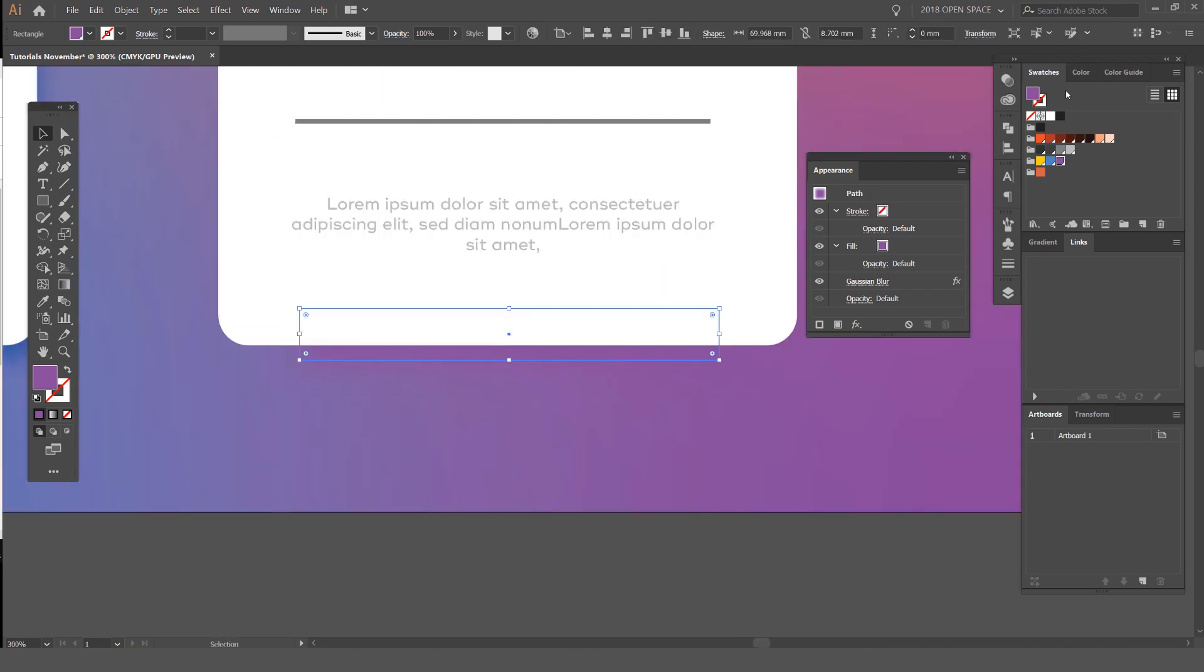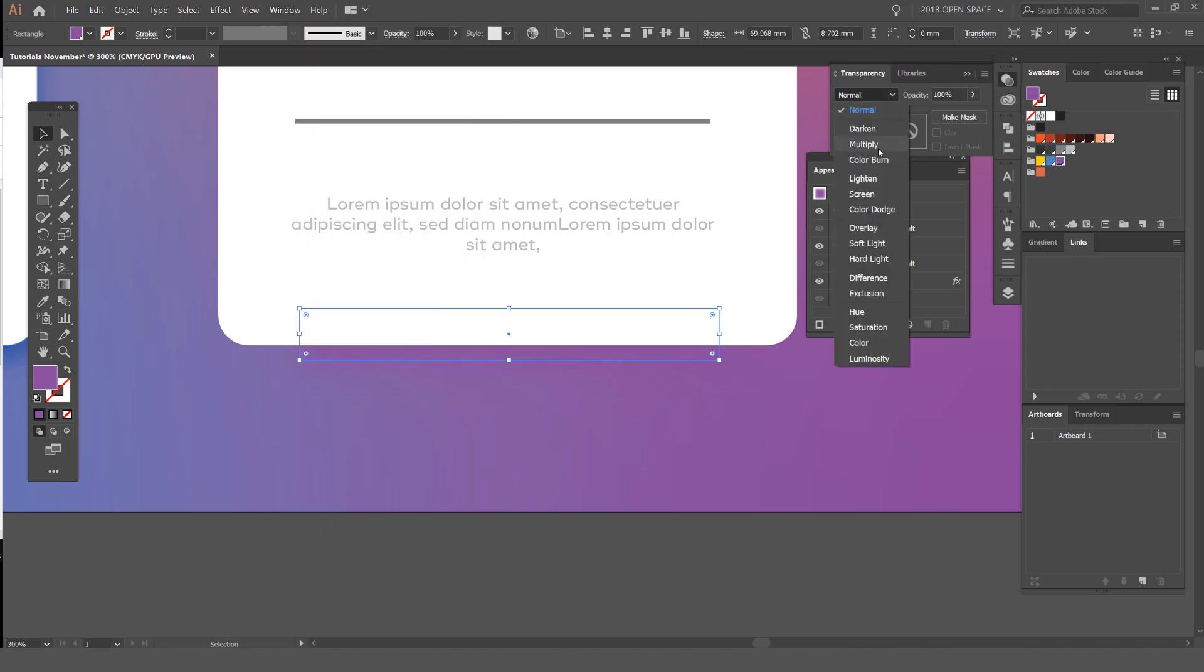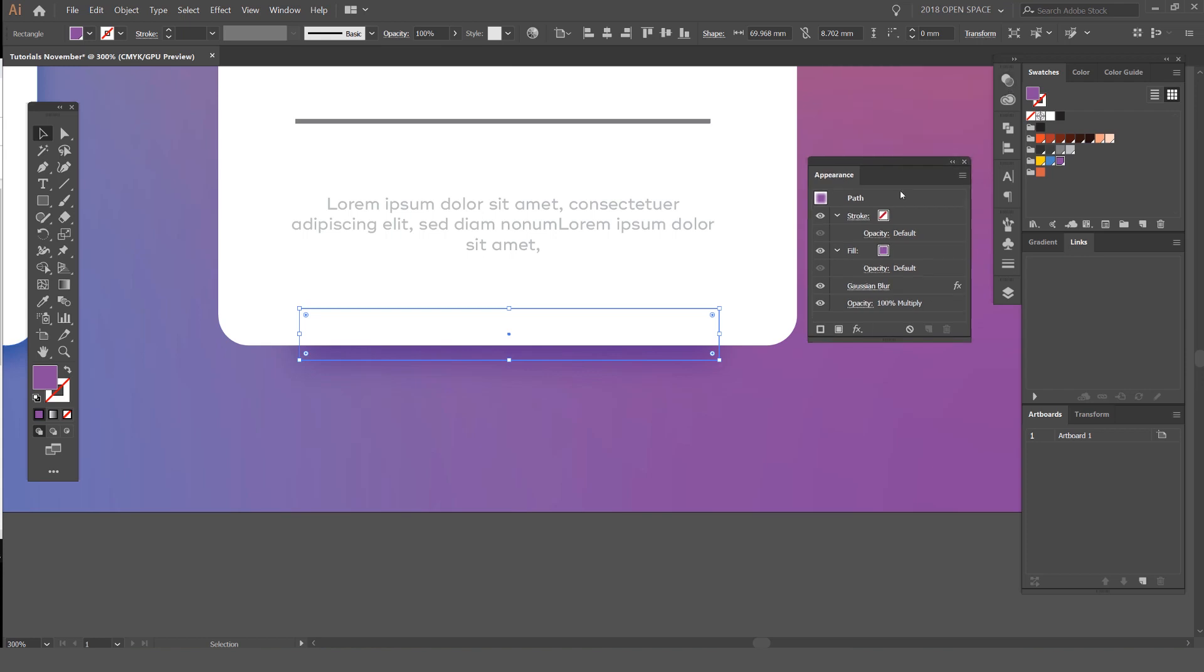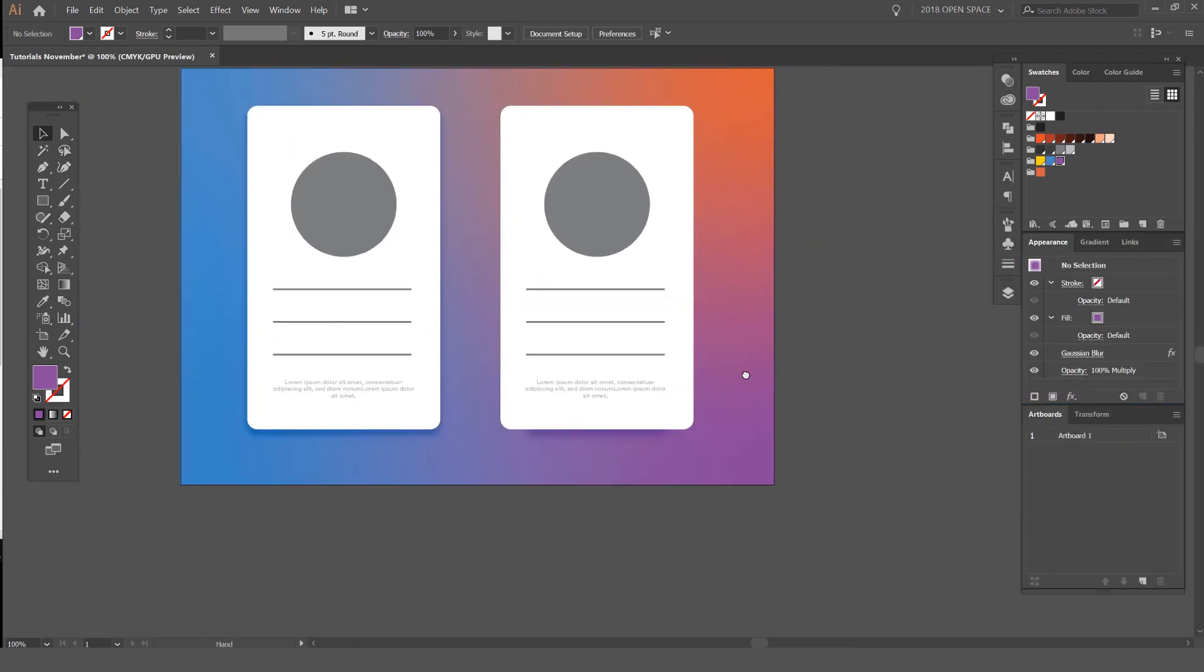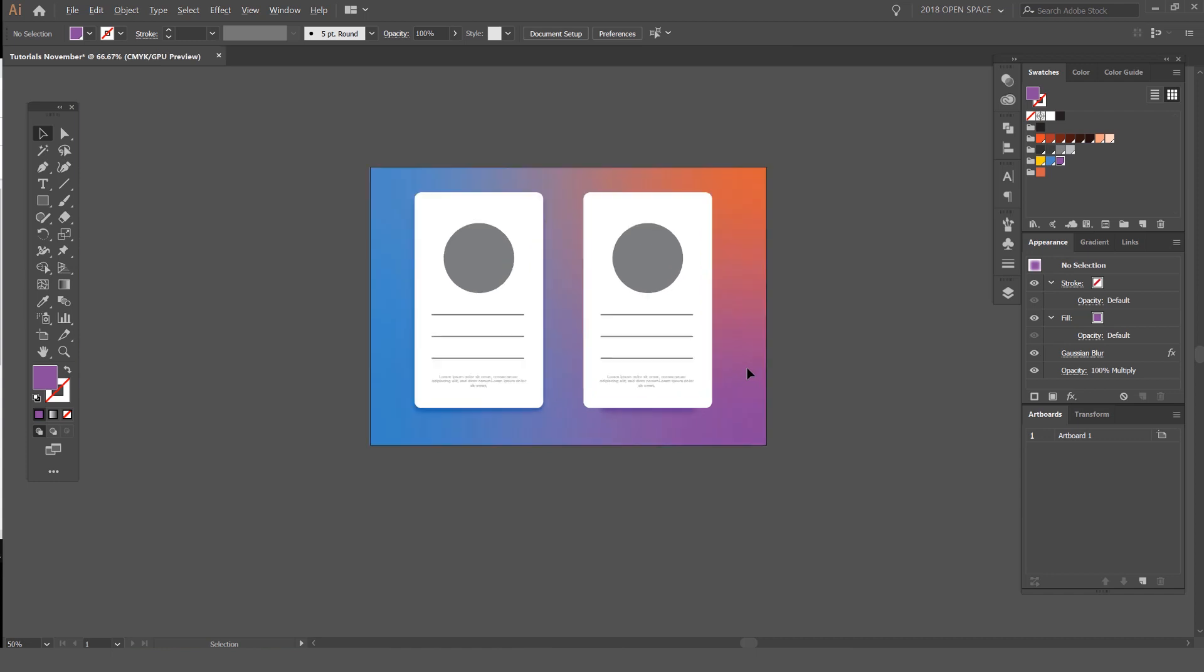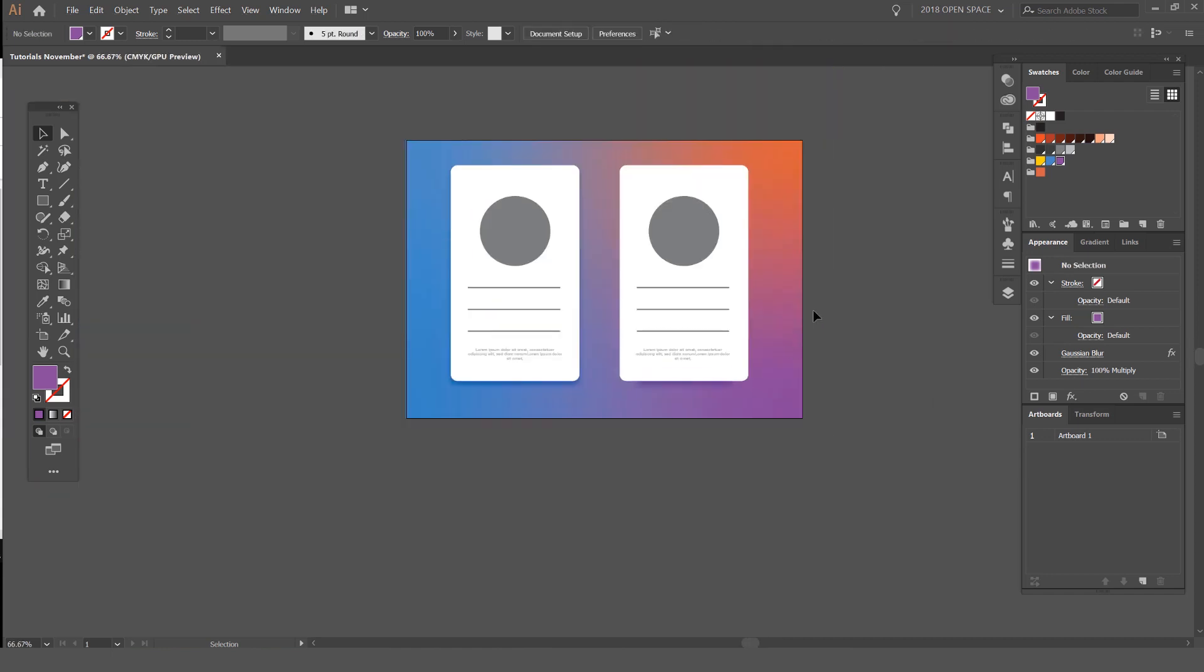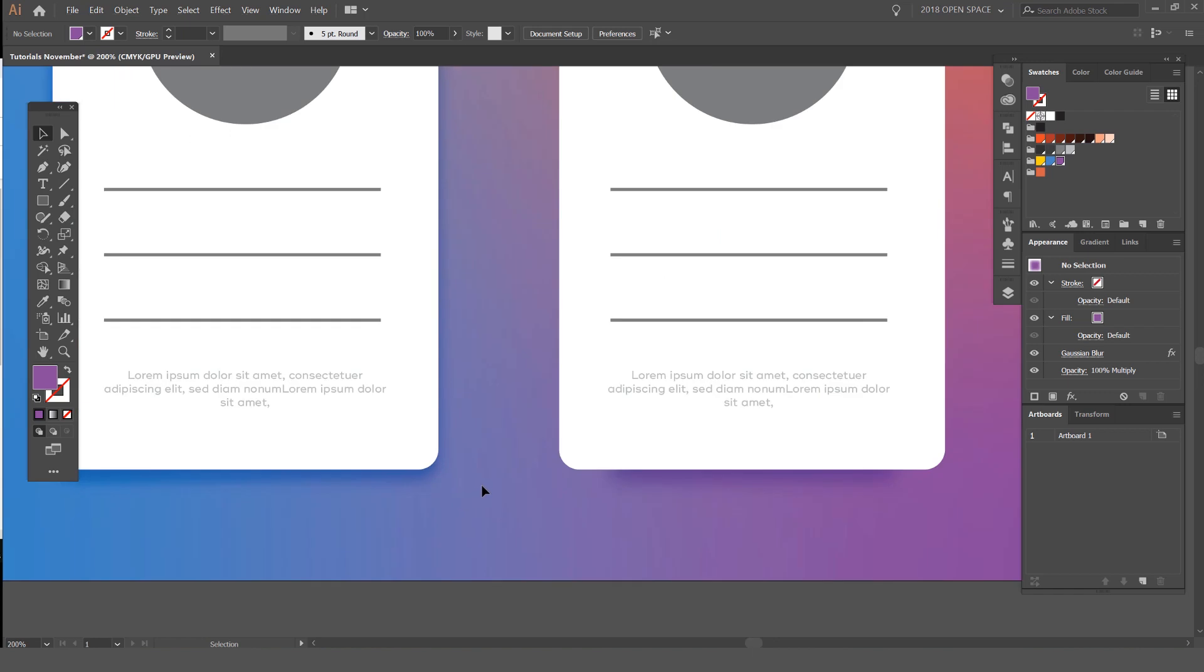I'm going to select it, go to my Transparency panel—so go to Window, Transparency—I'm going to click on this and click Multiply like that. I'll just move this out of the way, and you can see there now we have a custom shadow that we made that's going to work with this card here.